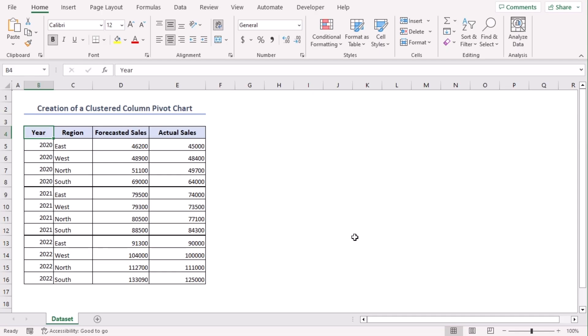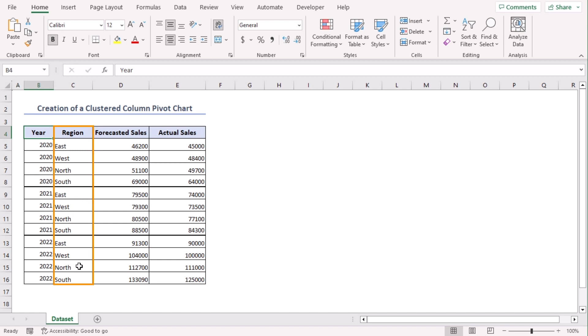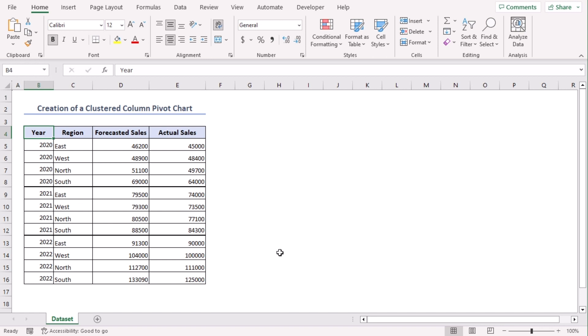Here is a dataset with three years of forecasted and annual sales corresponding to four regions for each of them. We will create a clustered column pivot chart here using Excel 365. You can use any other available Excel versions as well. Let's get down to the video.